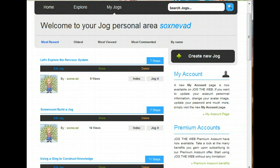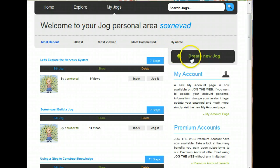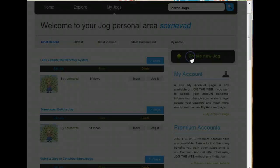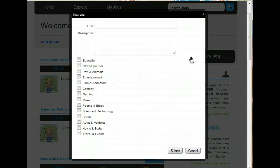But for right now, we're going to go ahead and build that Let's Explore the Nervous System Jog. So we start by clicking the big gray button, Create a New Jog.